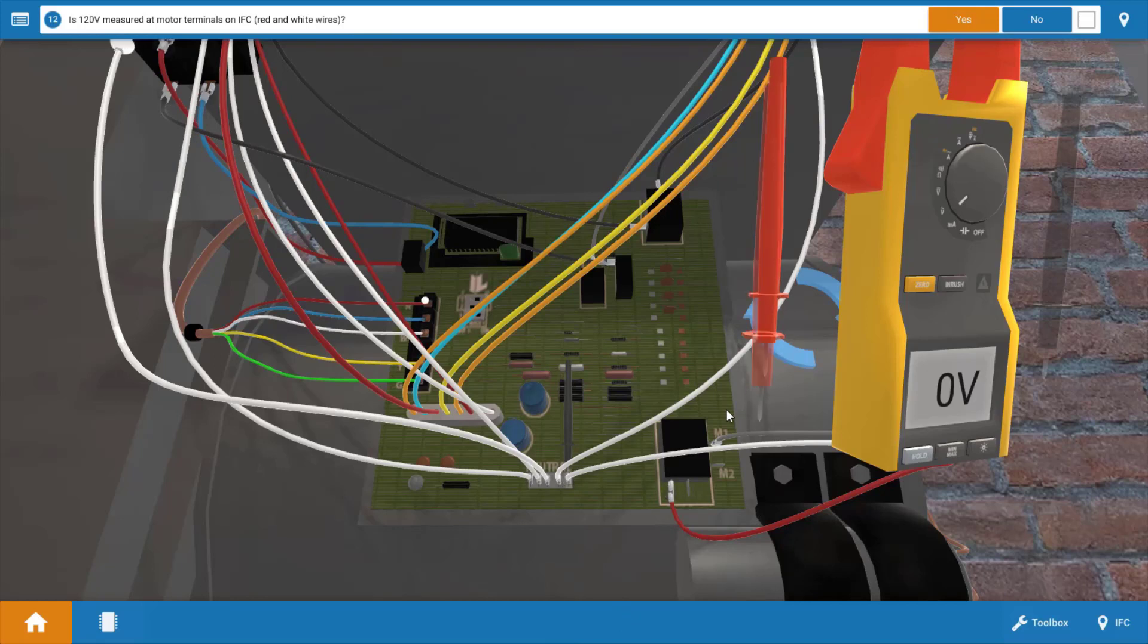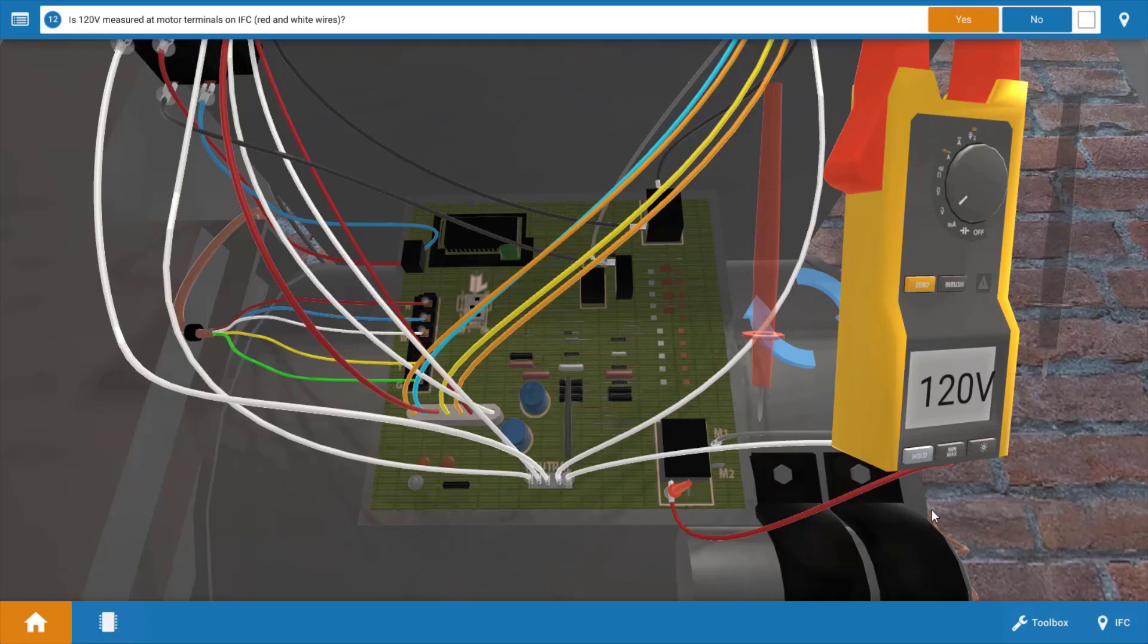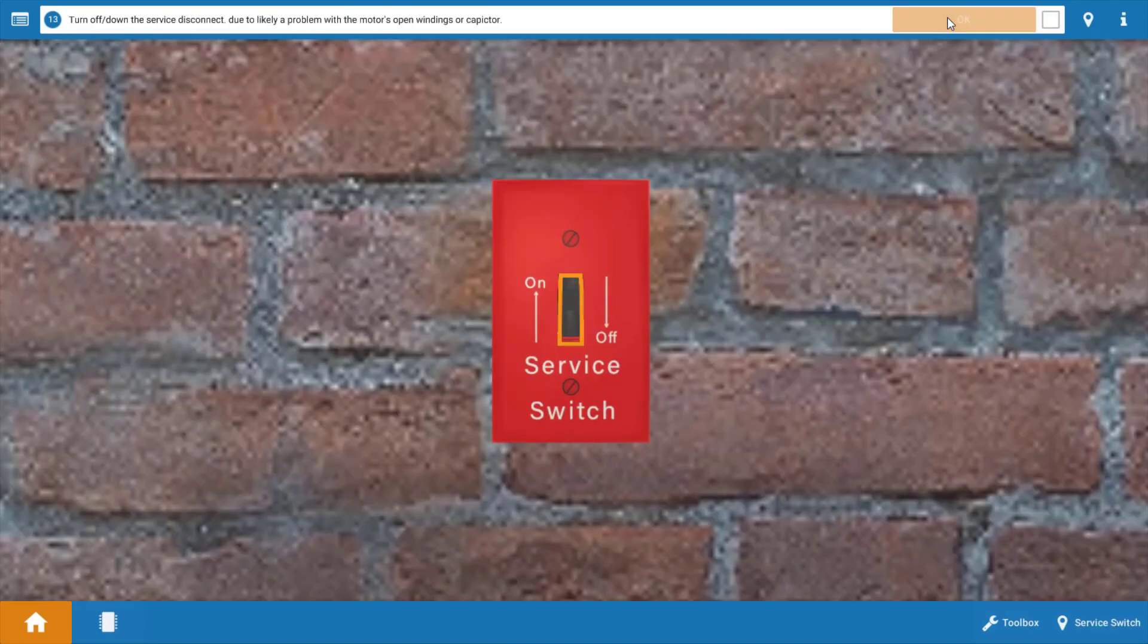Our next step is to see if the IFC is sending 120 volts to the blower motor and capacitor. We're going to place the leads on the red lead going to the blower motor, and our black lead is going to go to the neutral connection. We can see here we have 120 volts coming out of the IFC going to the blower connections. So that verifies the IFC is doing its job here. We're going to click yes in the procedure guide.